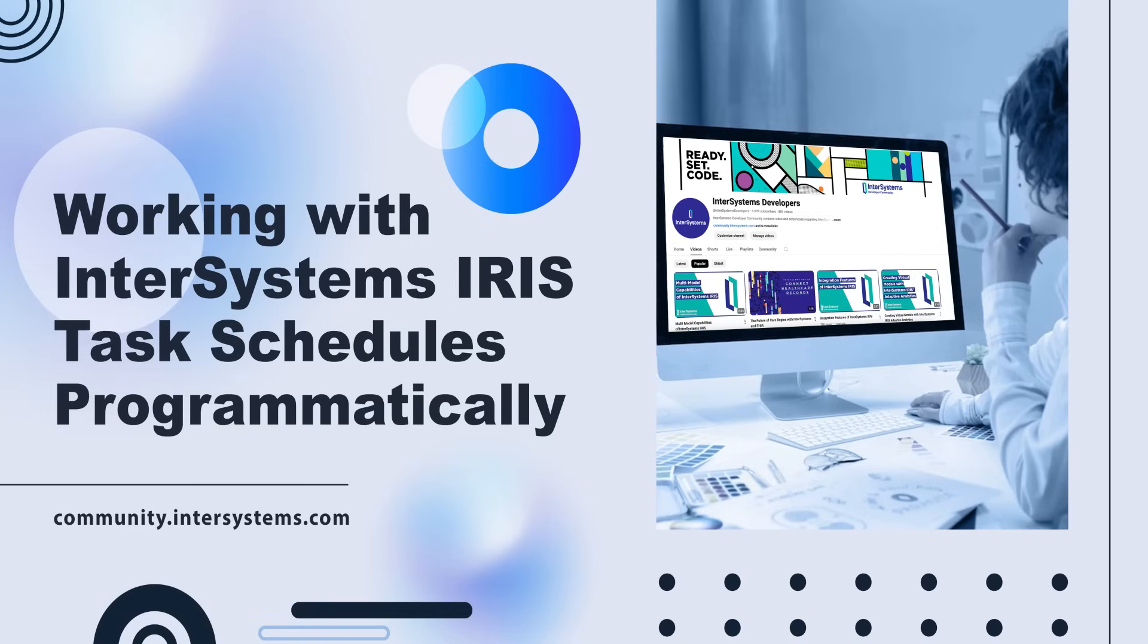To begin, let's understand the basics. Task schedules in InterSystems IRIS allow you to automate repetitive tasks, which can be incredibly useful for maintenance jobs, data backups, or any routine processes.